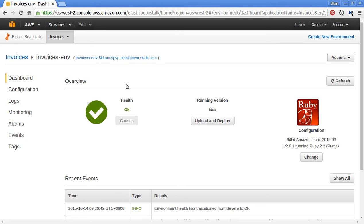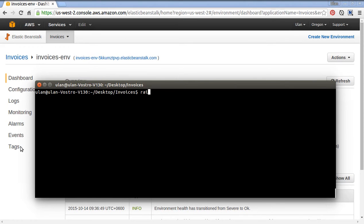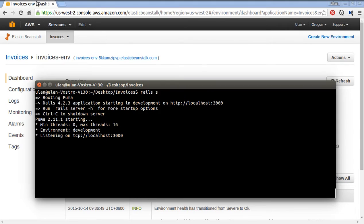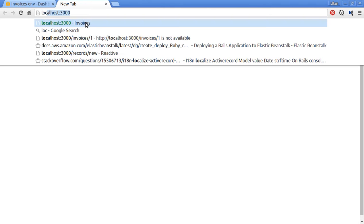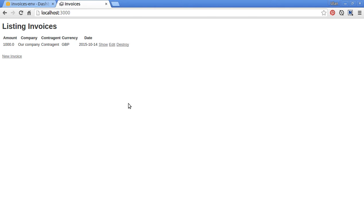Hi and welcome to part 2 of our invoices app tutorial. In this video we're going to perform basic styling to our app. Let's start our server by typing rails s and go to our localhost. You see this is a simple blank app, so we should add some styles.